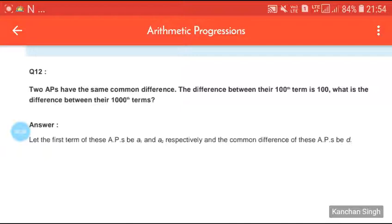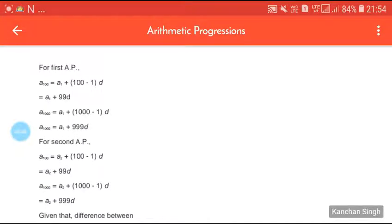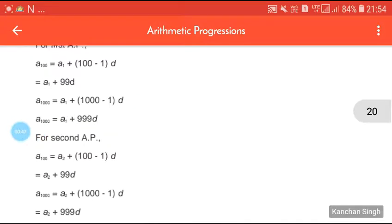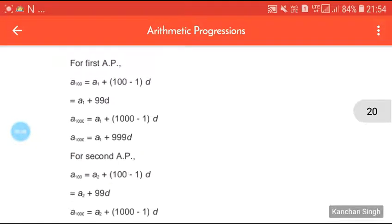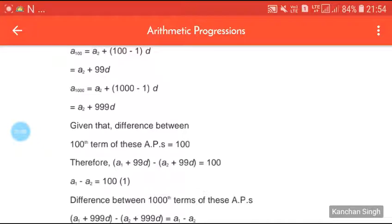Let the first terms of these APs be A1 and A2 respectively, and the common difference of both APs be d, because it is given that two APs have the same common difference. For the first AP: a100 equals A1 plus 99d, and a1000 equals A1 plus 999d. For the second AP: a100 equals A2 plus 99d, and a1000 equals A2 plus 999d.